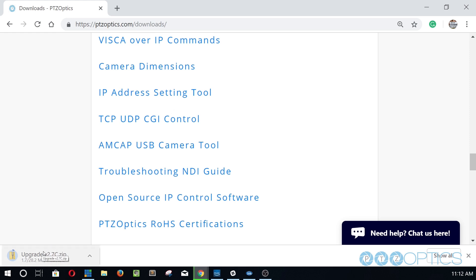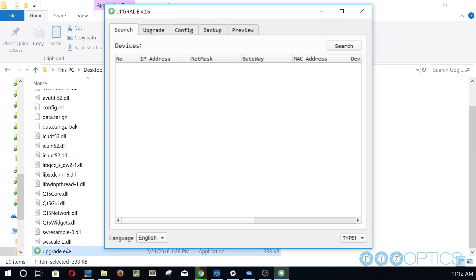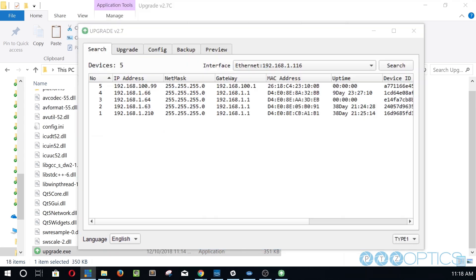Once you've downloaded this tool, unzip the files and put them onto your computer. You can then launch the application by clicking the upgrade.exe file inside the folder.